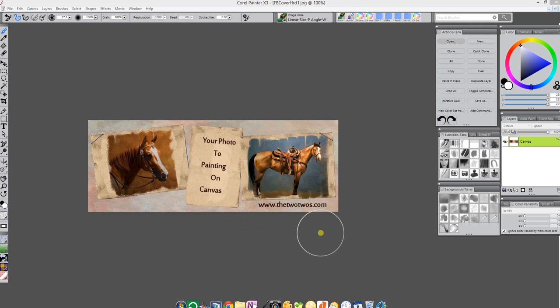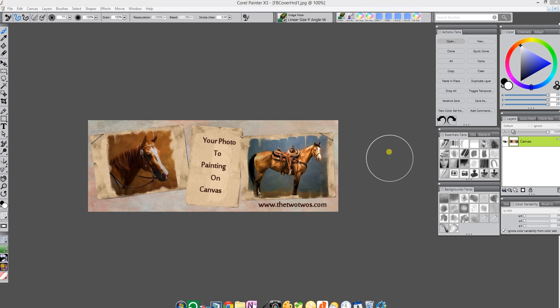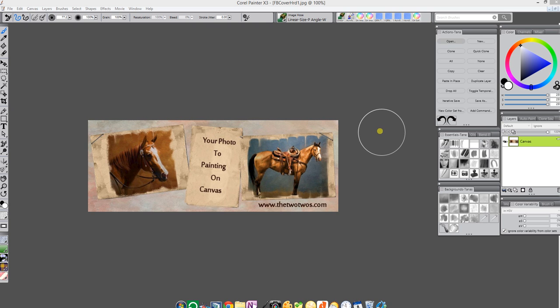It's very easy to follow along and I will put the nozzles that I will be using on my website for free so you can download them there if you'd like.